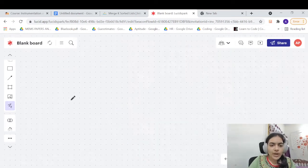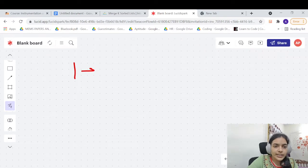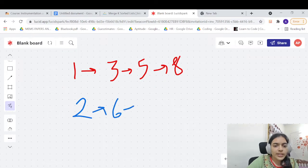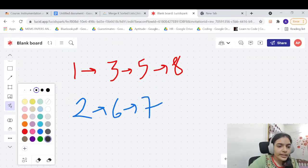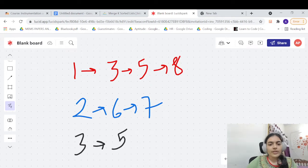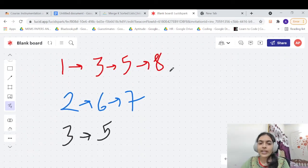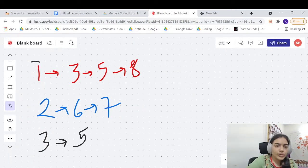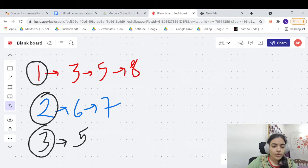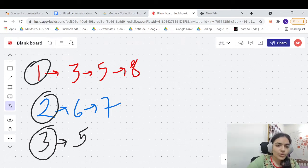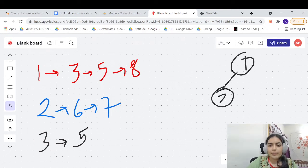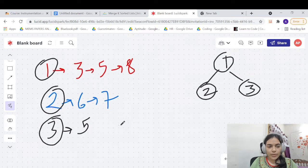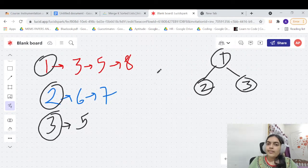Let's say you have these linked lists: 1→3→5→8, 2→6→7, and 3→5. They can have different sizes. What you are going to do is make a min-heap and place the first nodes — one, two, and three — into it. So this is our min-heap formed with the first nodes. Now we can get the smallest element easily: since a min-heap stores the smallest value at the top, we get the value one.